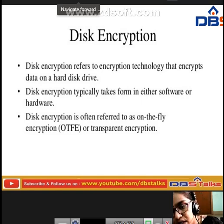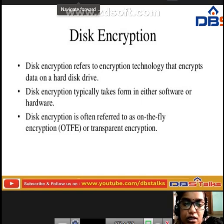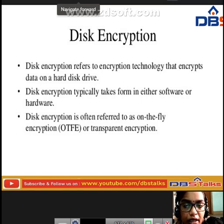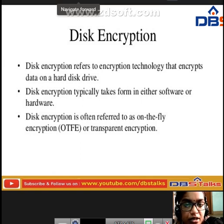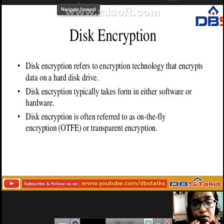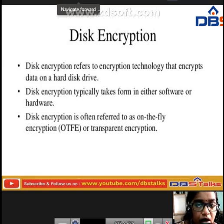Disk encryption refers to the encryption technology that encrypts data on a hard disk drive. Disk encryption typically takes the form of either software or hardware, and is often referred to as on-the-fly encryption or transparent encryption.